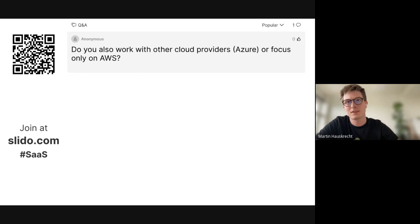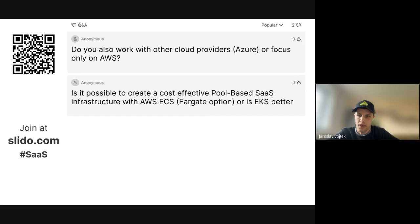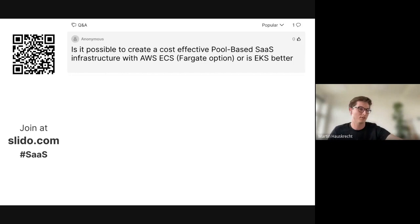Do you also work with other cloud providers like Azure, or focus only on AWS? We have also worked with clients to build and migrate solutions within Azure. But primarily we work with AWS — as mentioned, we are an AWS advanced consulting partner and really focus on the AWS landscape. For future activities, we are open to extending our services to other cloud providers such as Azure or GCP. If you have a case to discuss, feel free to contact us.